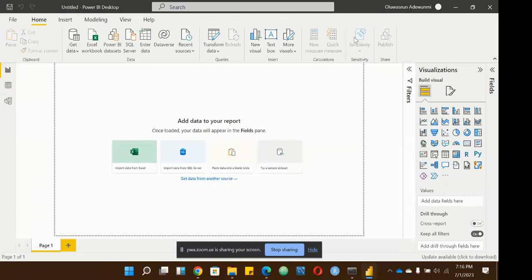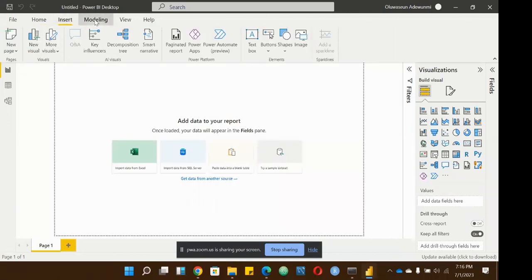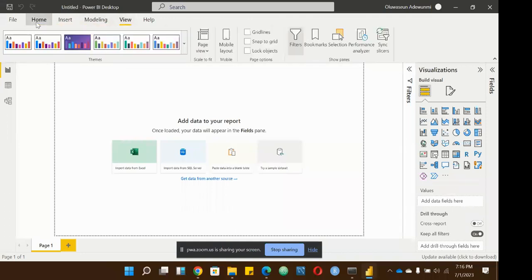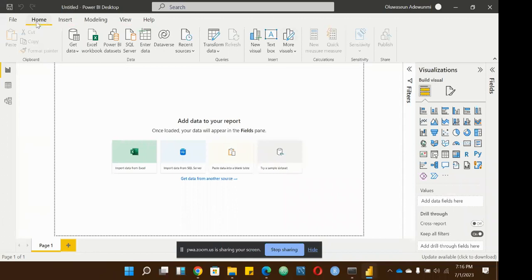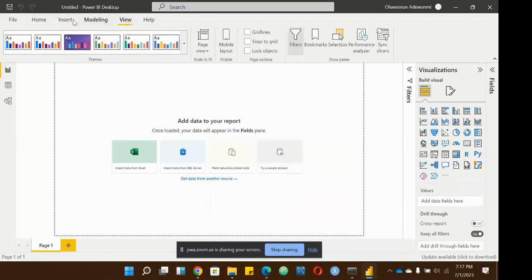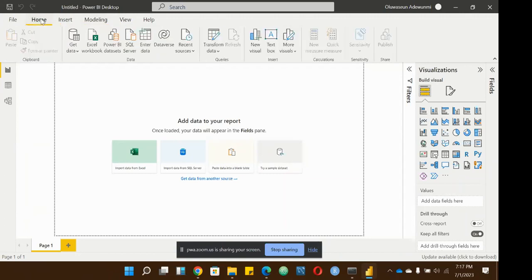On the home tab we have the ribbon, we have the insert tab, the modeling tab, and the view tab. I was explaining the home tab. When you use Microsoft products often, the home tab contains most of the commands that you'll be using more often. Excel, PowerPoint, and Word bring together commands from other tabs and place the most useful ones on the home tab so you don't have to search deeply for them.